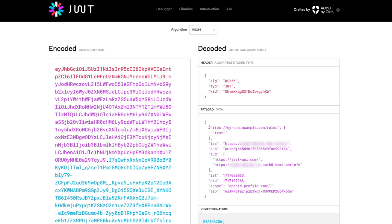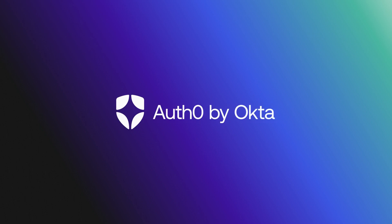That's it. You have successfully added roles to the access and ID tokens using Actions. If you found this video helpful, please like and subscribe to us on YouTube and join us for more content on community.auth0.com. See you next time.